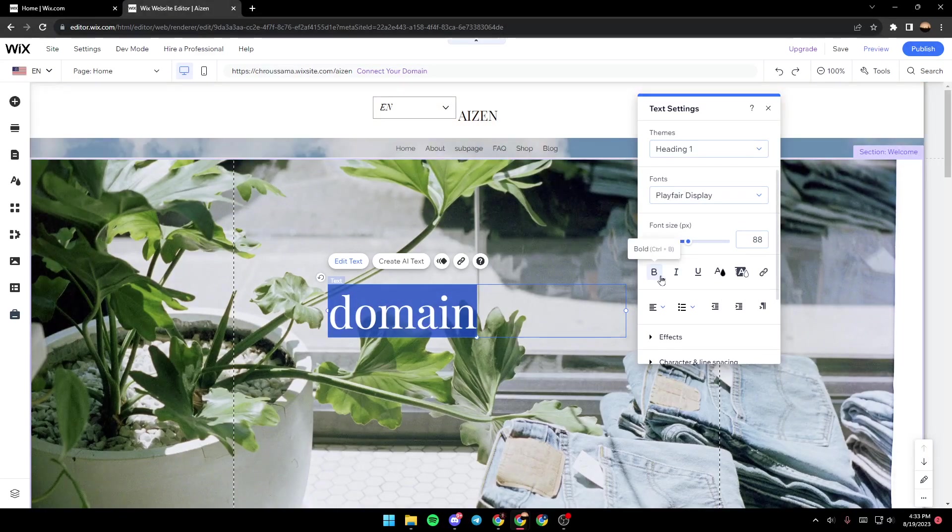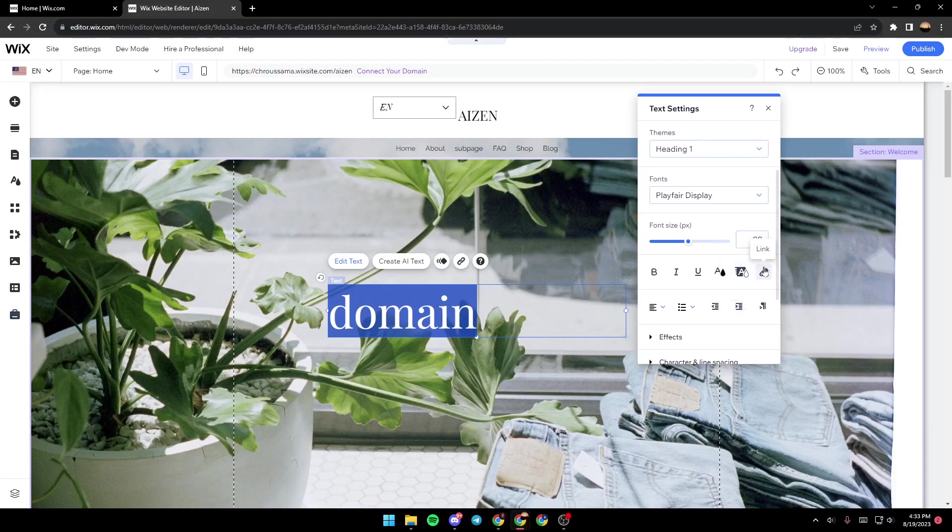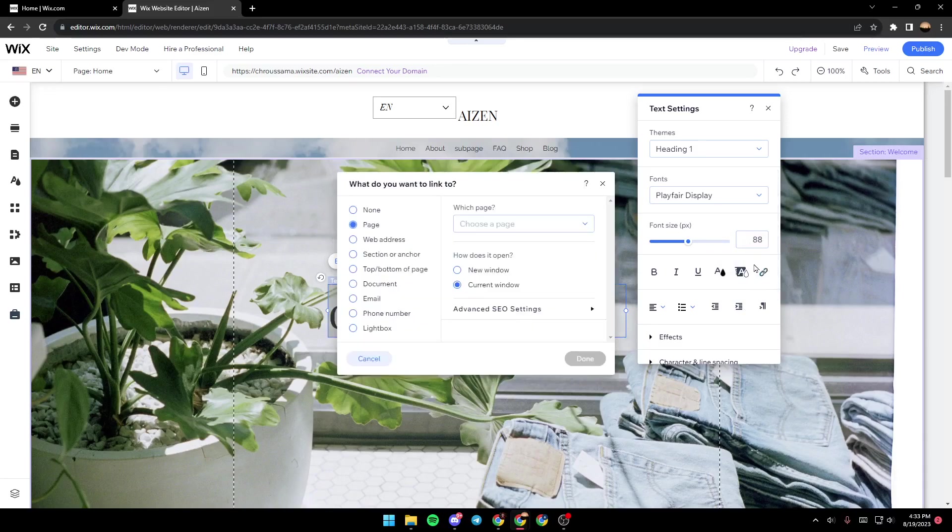and you can also make it bold, italic, add an underline, change the color, change the highlights, and so on. Here you can also make it a link. Just click here.